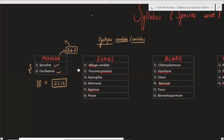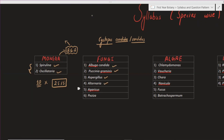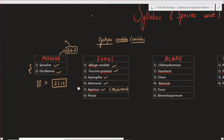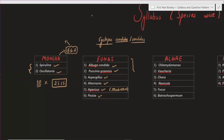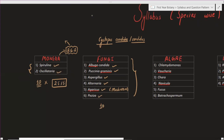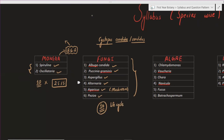Next is Puccinia graminis, and then Aspergillus. You can study these species starting from the first species through to the sixth species in detail. So there are six species total that you need to study carefully.